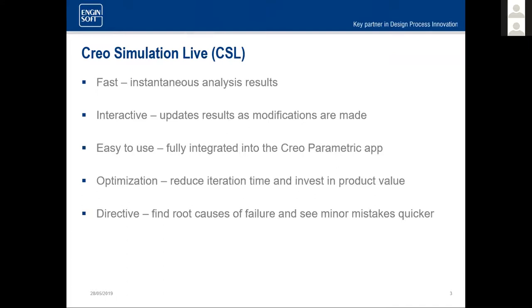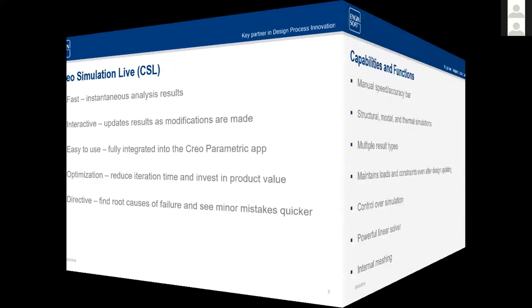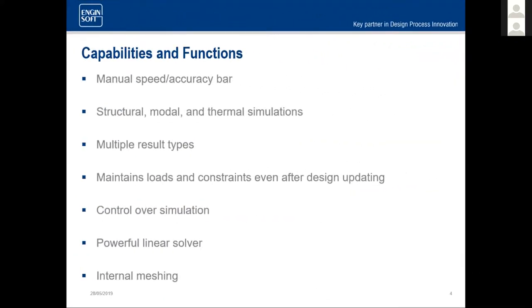It's easy enough that you don't need a degree in FEA to understand it. It does use optimization. The user is able to edit their model and product with no effect to the simulation software. It reduces iteration time and allows you, as the designer or analyst, to invest more time in your product value. It also is directive. You can find the root causes of failure and see minor mistakes a whole lot faster than you would if you used a normal FEA analysis tool. You can see maximum, minimum result values and make the changes as needed.